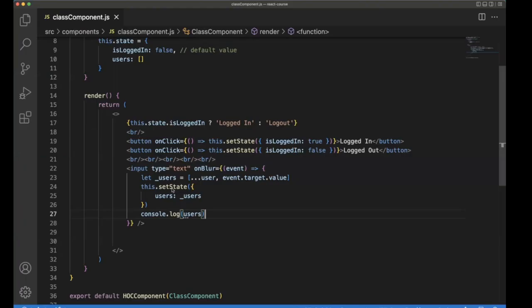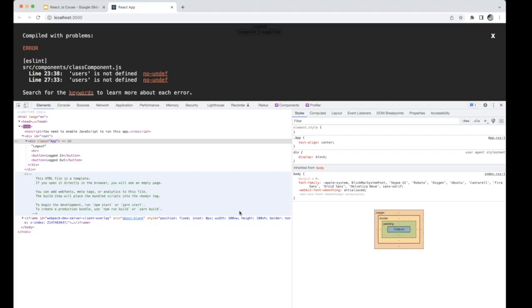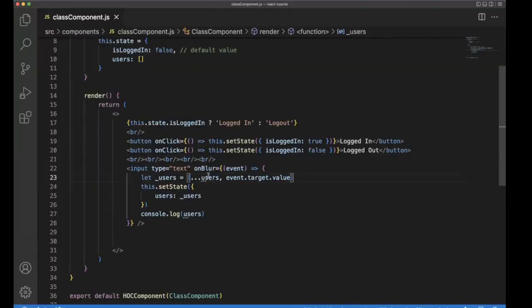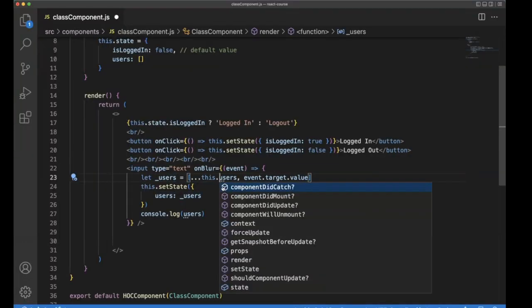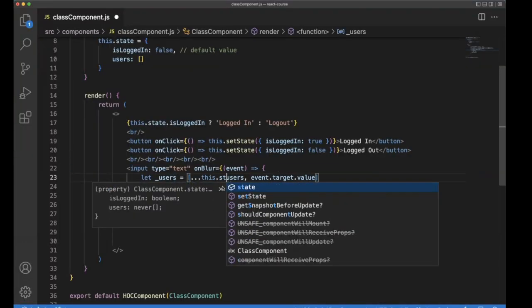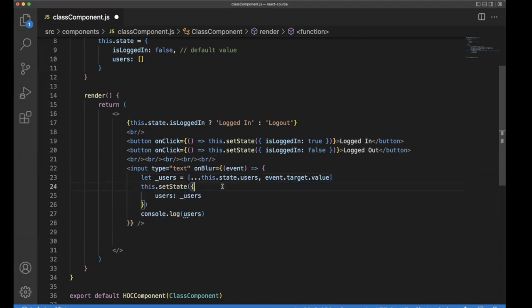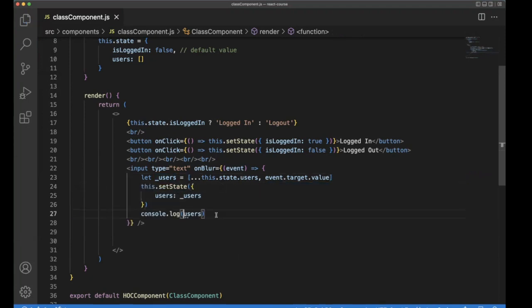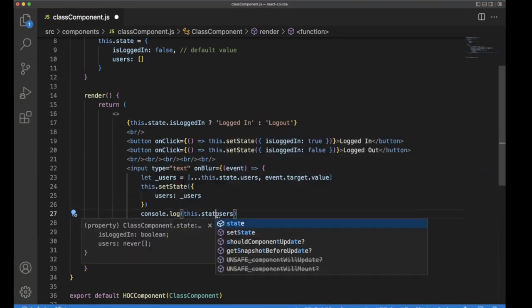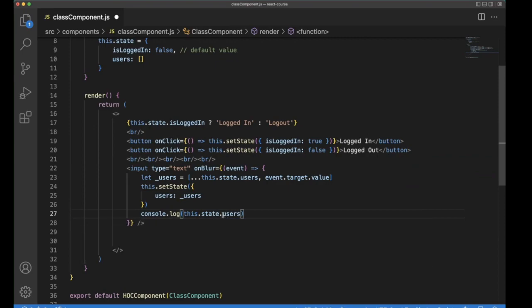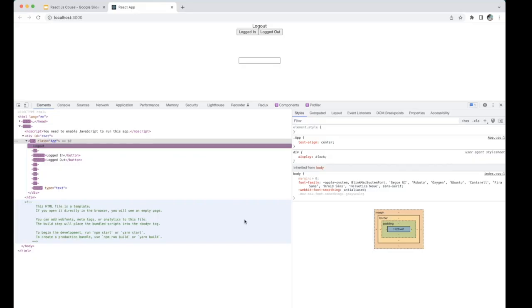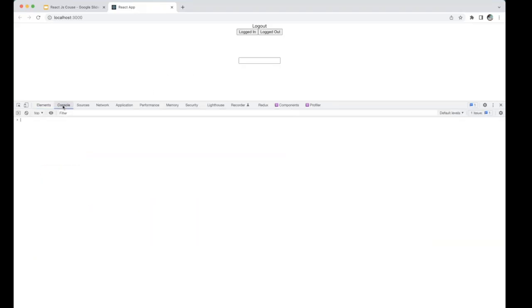Save it. Users is not defined. Because this is a state variable. So this.state.users. Save it, go back. Here you can see the console. Typing John. So far there is no event fired. When you click outside of that, then it will start firing.